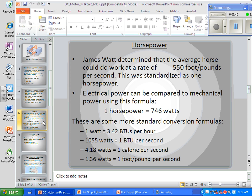A watt is 3.42 BTUs per hour — remember that work is per unit time. A BTU is about 1,055 watts. A calorie per second is about 4.18 watts. And 1.36 watts equals one foot-pound per second. These are fairly handy conversion facts from other fields of physics.